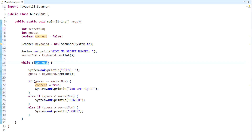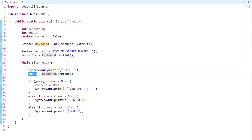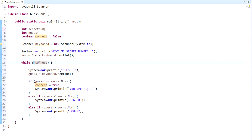We set the secretNum variable to the next integer entered on the keyboard. Right here we have the start of the while loop. Remember, while loops go until the condition evaluates as false — so while this is true, everything in the loop keeps repeating. Since correct is set to false, the not operator makes this evaluate as true — while not false means true. We have our display telling them to guess, and then we set the guess to whatever they input. Then we have our test: if guess equals secretNum, correct is set to true and we display YOU ARE RIGHT. The else ifs handle if they guess low — telling them to guess higher — or if they guess high — telling them to guess lower.